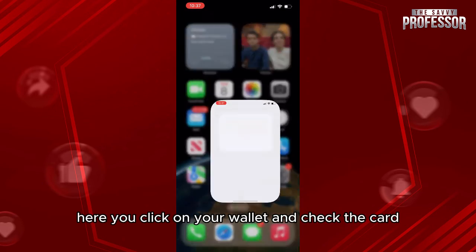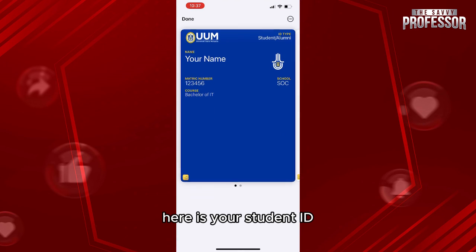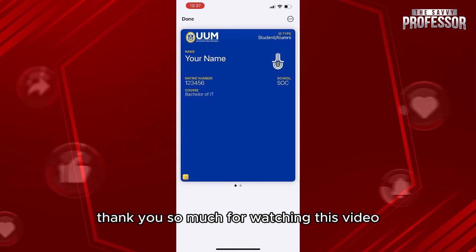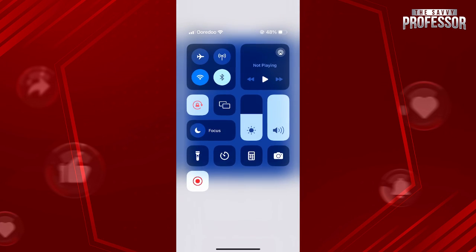Go back to your Apple Wallet, click on your wallet, and check the card — it is actually added. Here is your student ID. Thank you so much for watching this video; see you in our next tutorial.